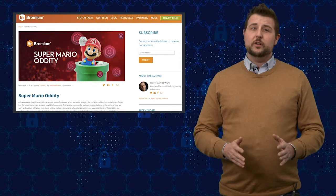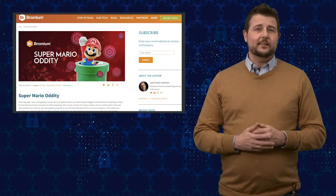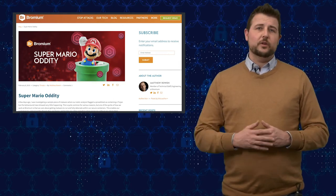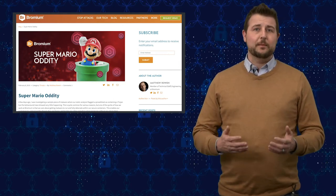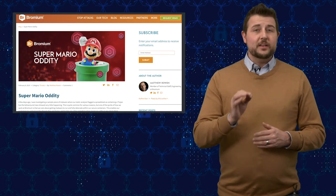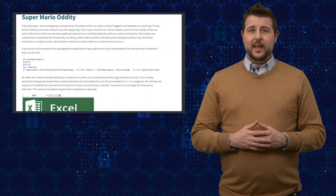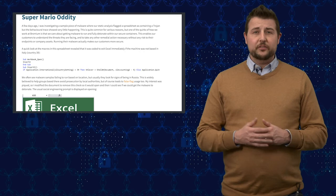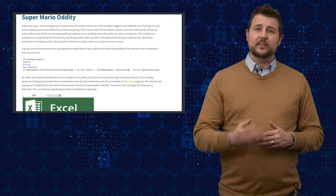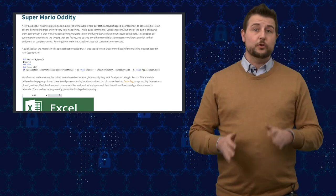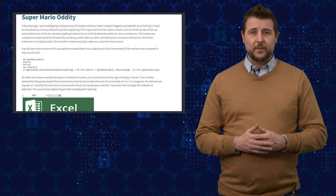Long story short, if you're in Italy, you should be looking for any sort of scam emails that have a malicious Excel attachment. The bad guys are exploiting various techniques to cause this Excel document to execute PowerShell.